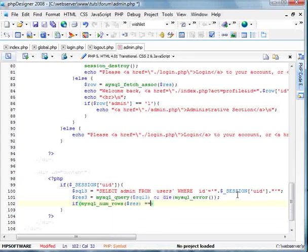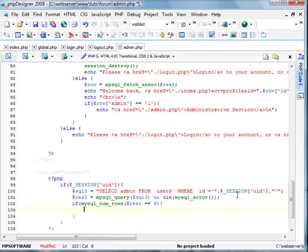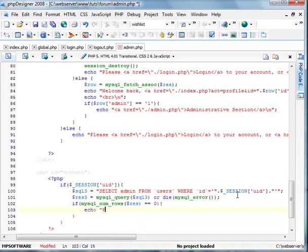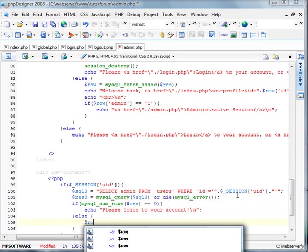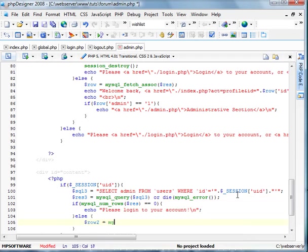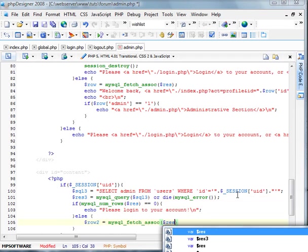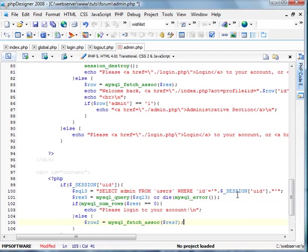And we'll do the if MySQL num rows, rest equals zero. Echo, please log in to your account. Else. We'll do row 2 equals MySQL fetch assoc, rest 3.